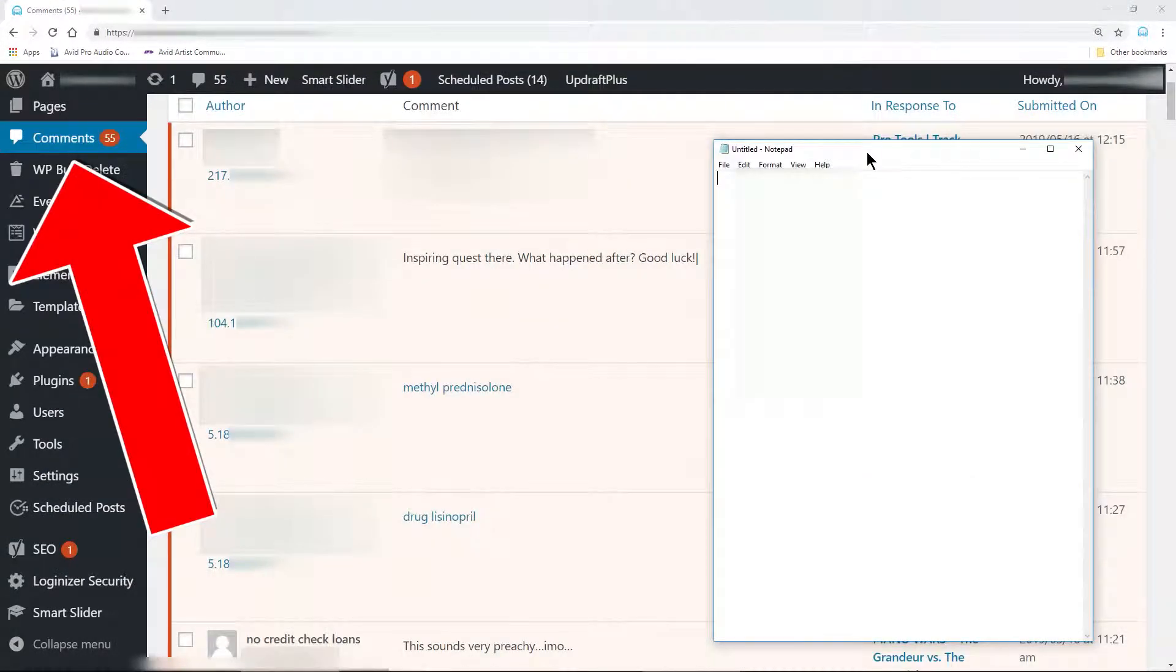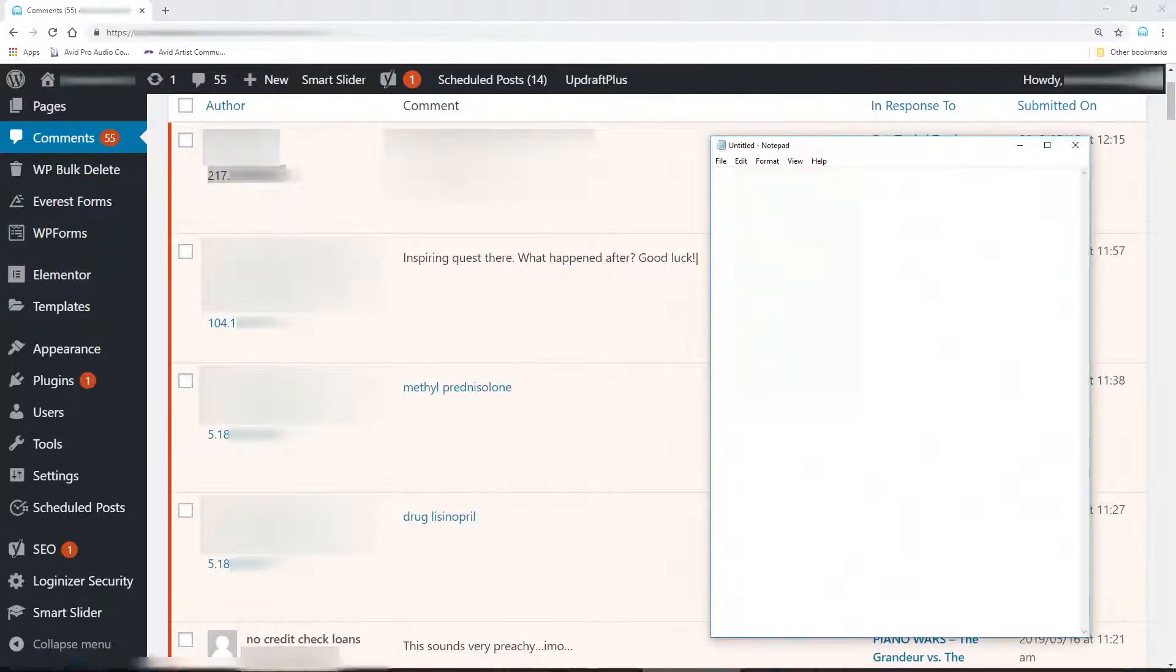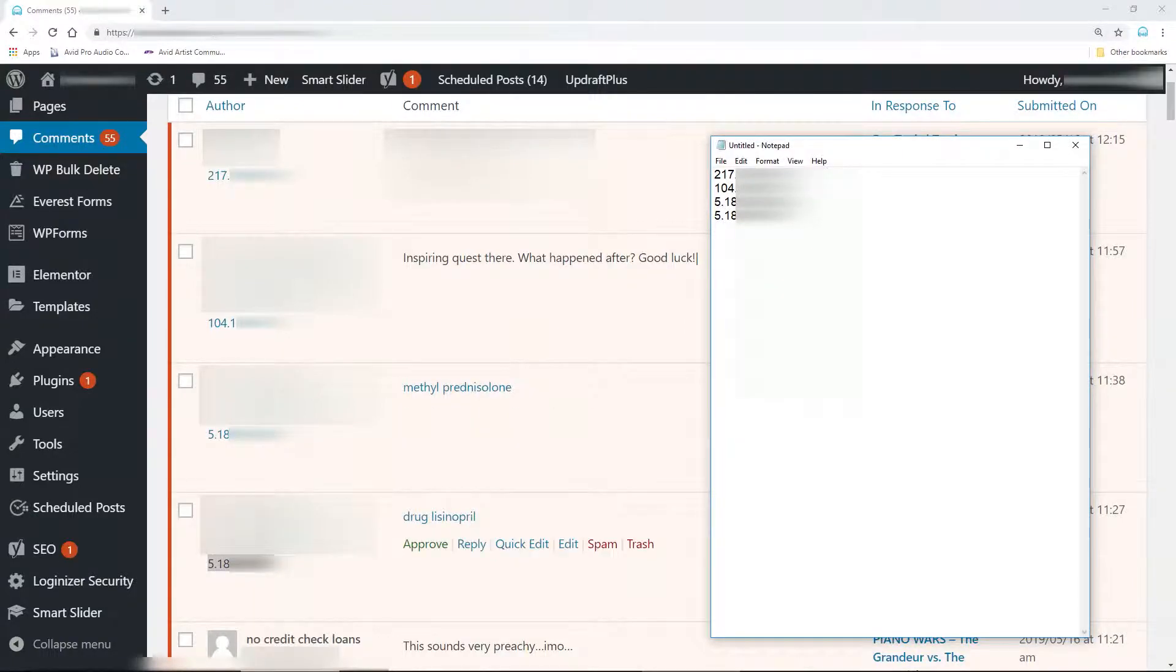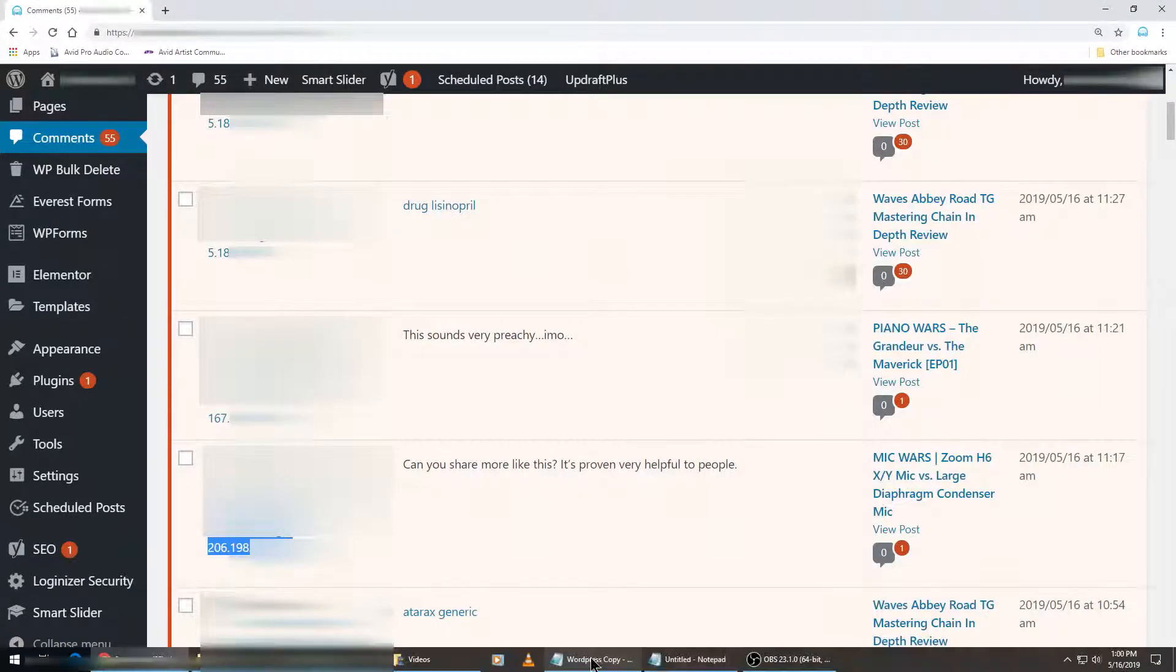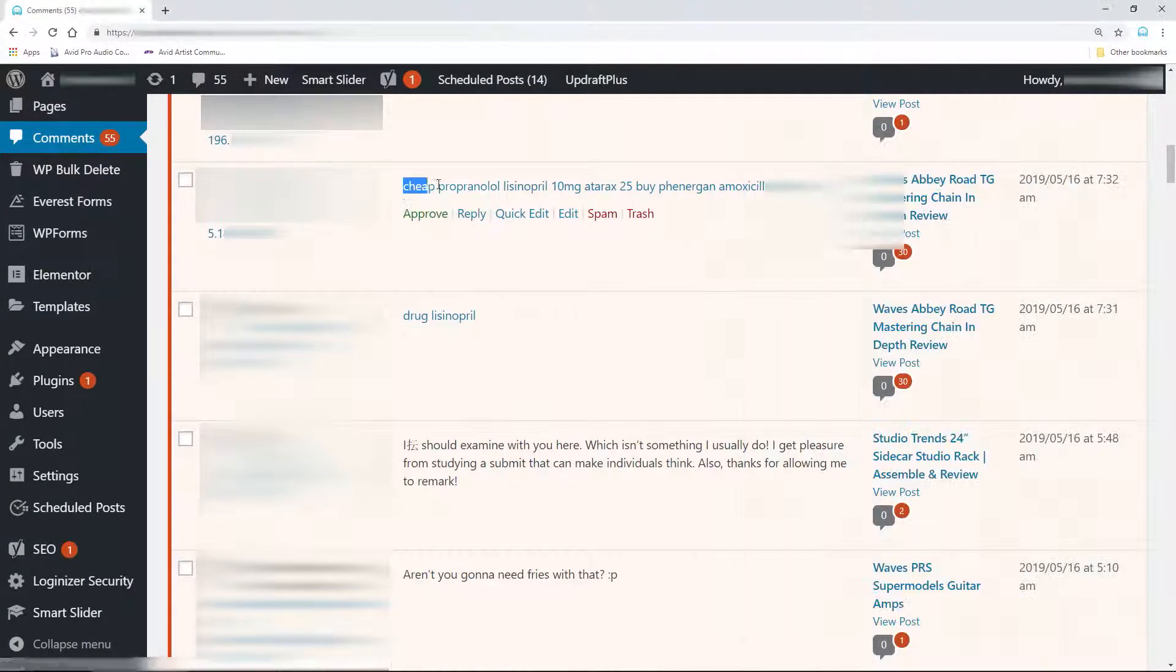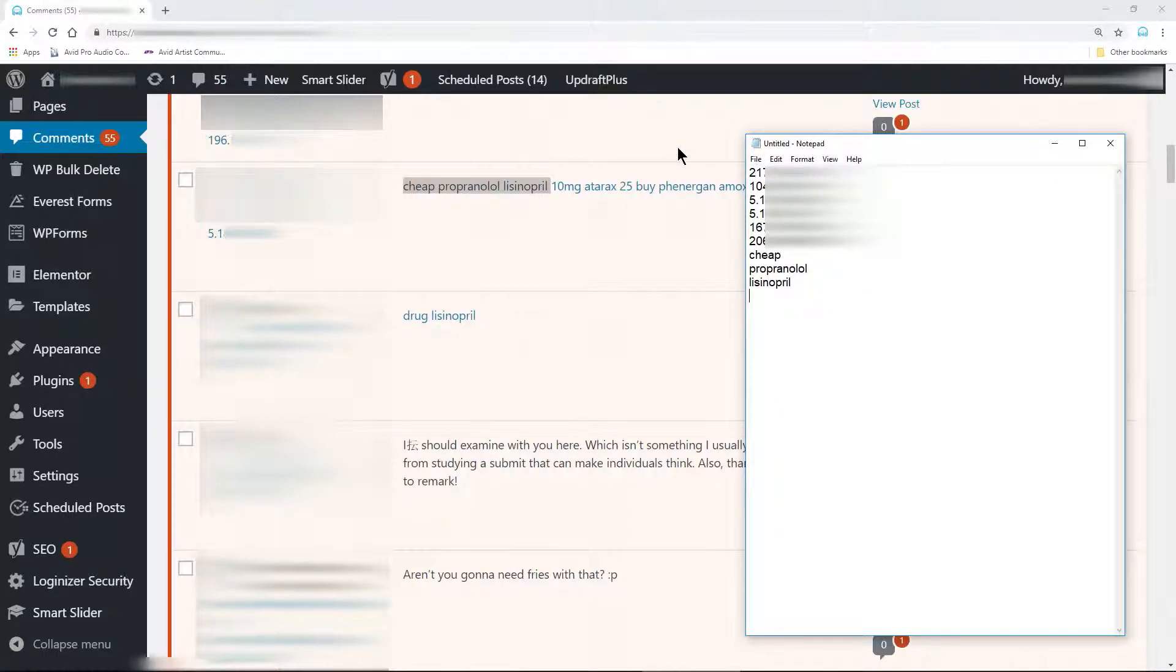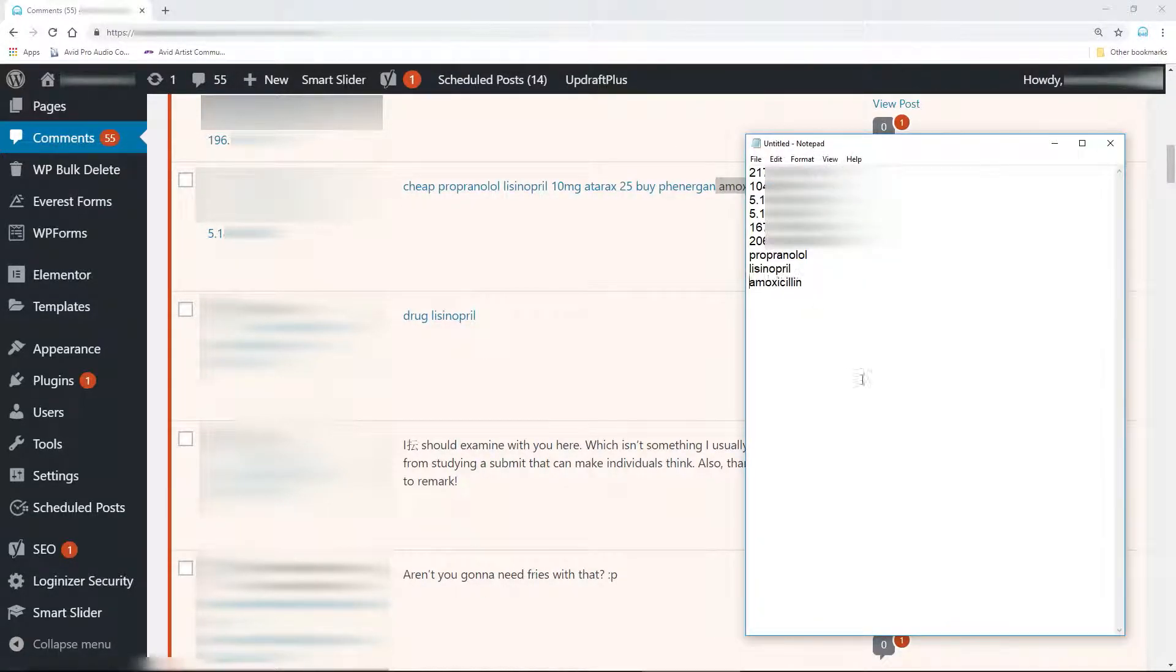First, I like to open Notepad and then I'll copy and paste the IP addresses. Make sure you only have one address per line. Then I'll look for words I want to blacklist and copy and paste those into Notepad as well. Again, just one per line.